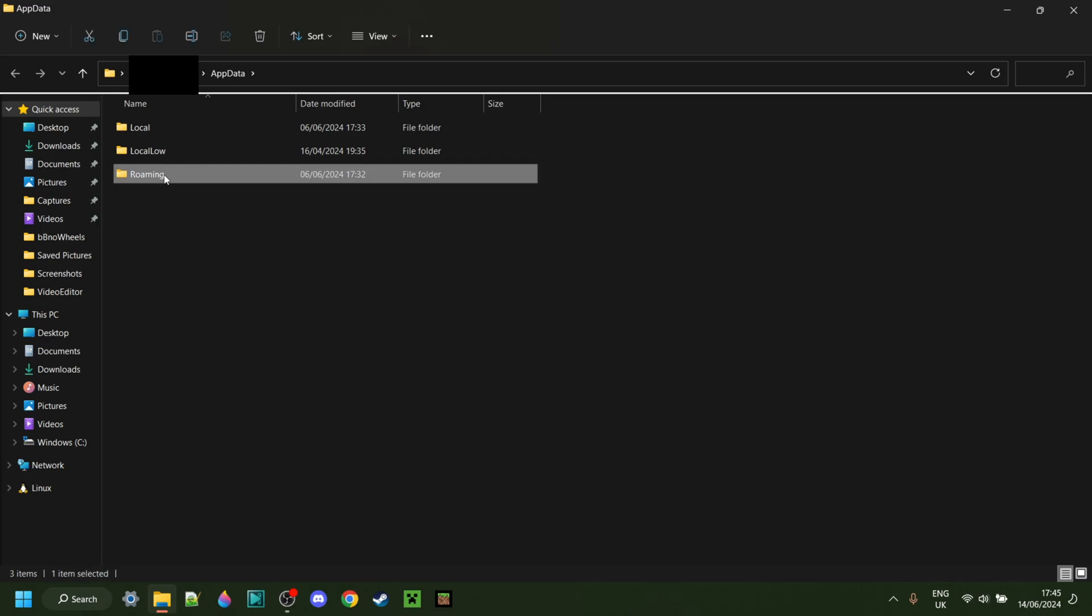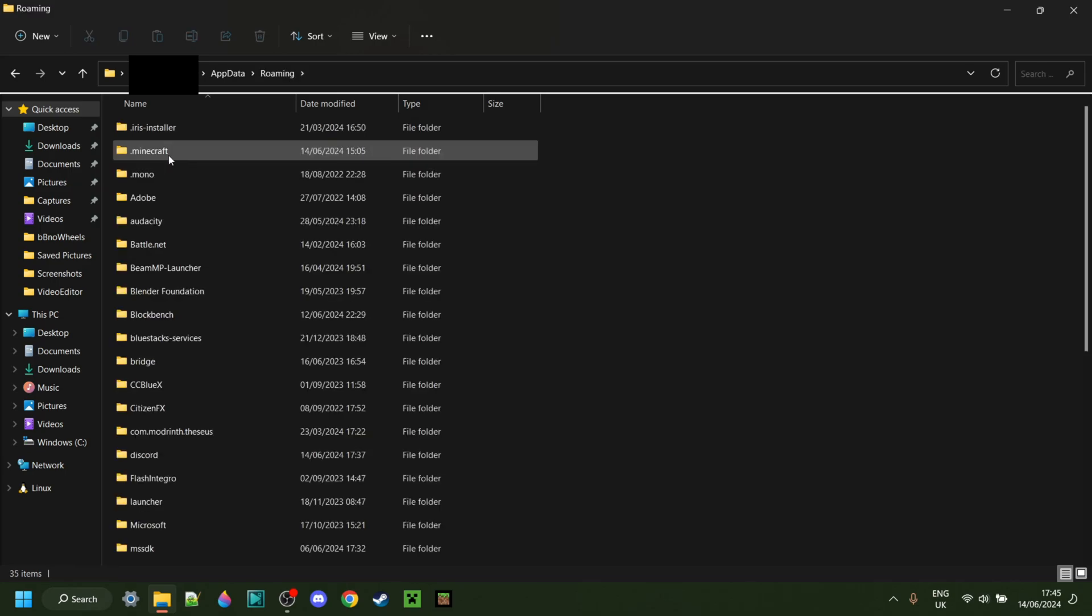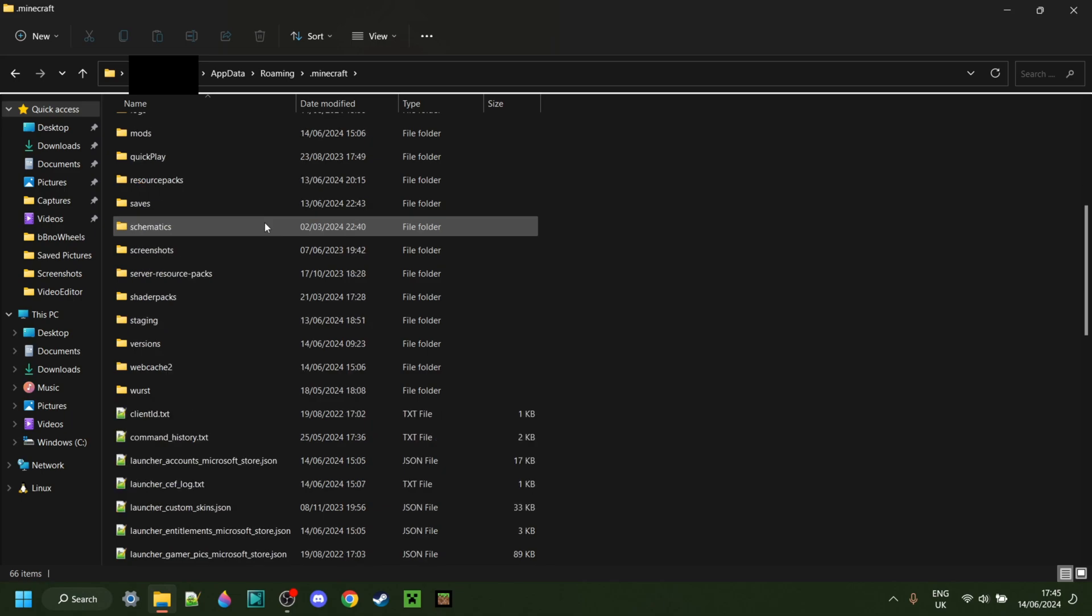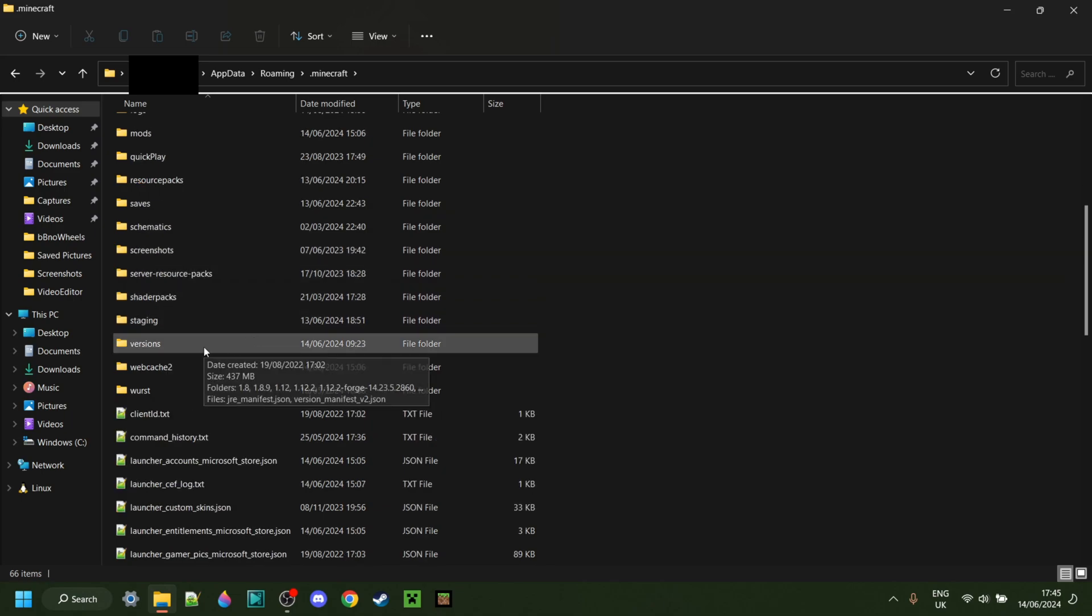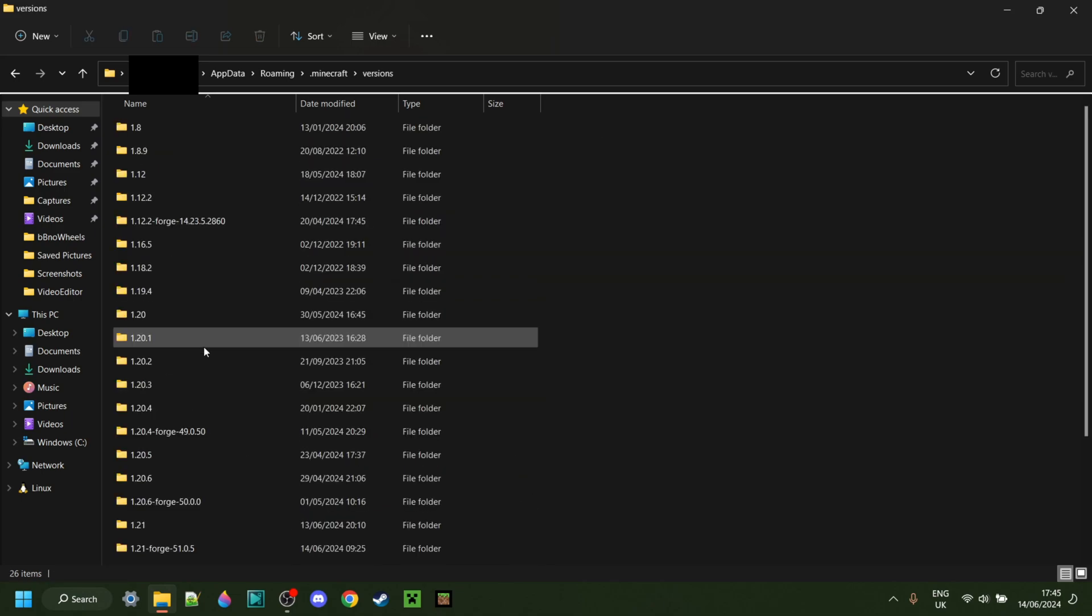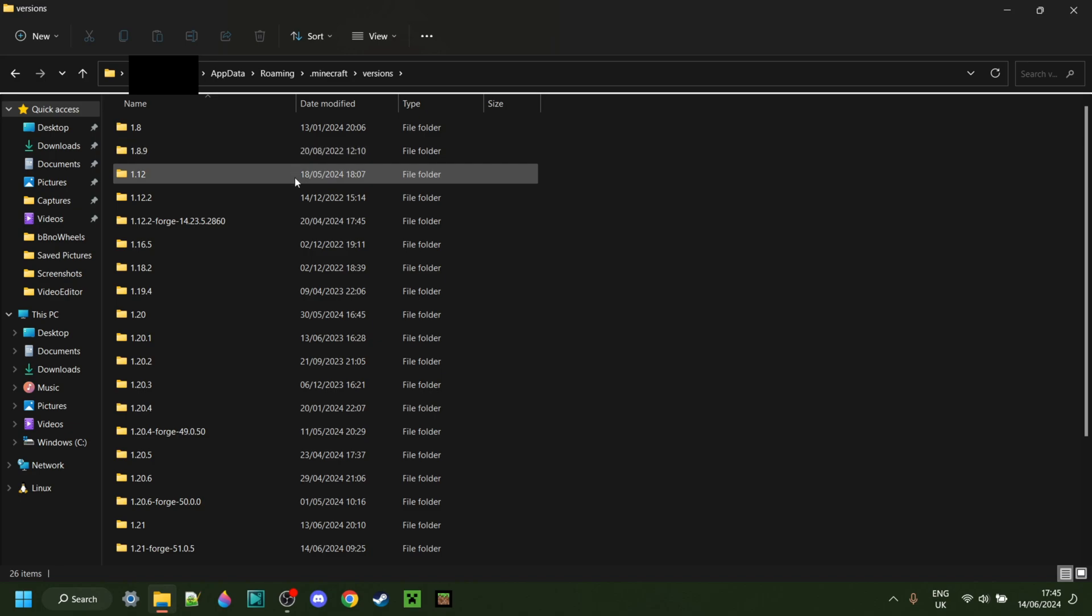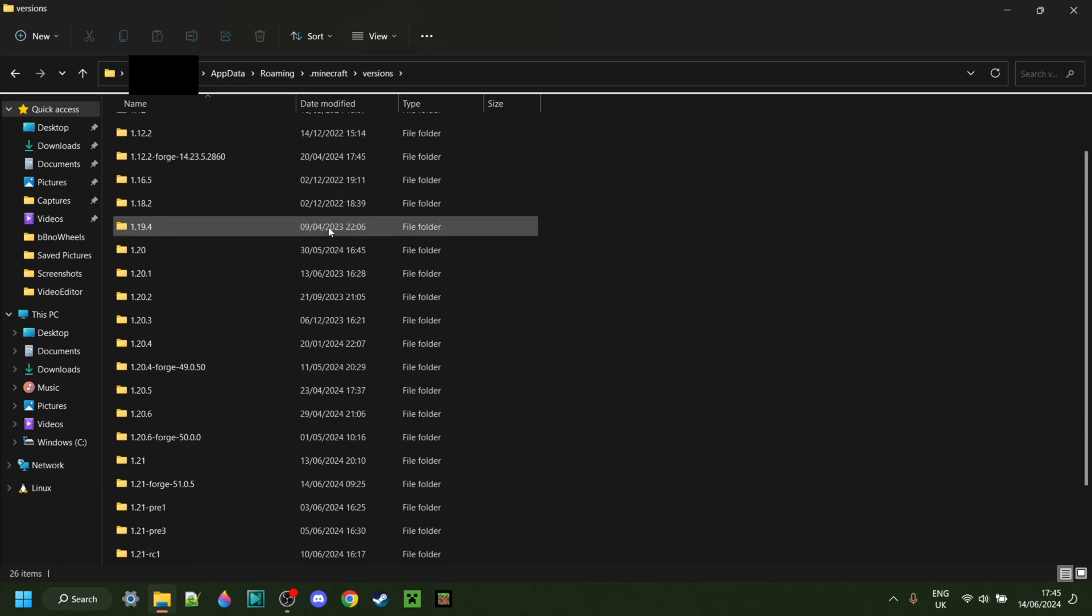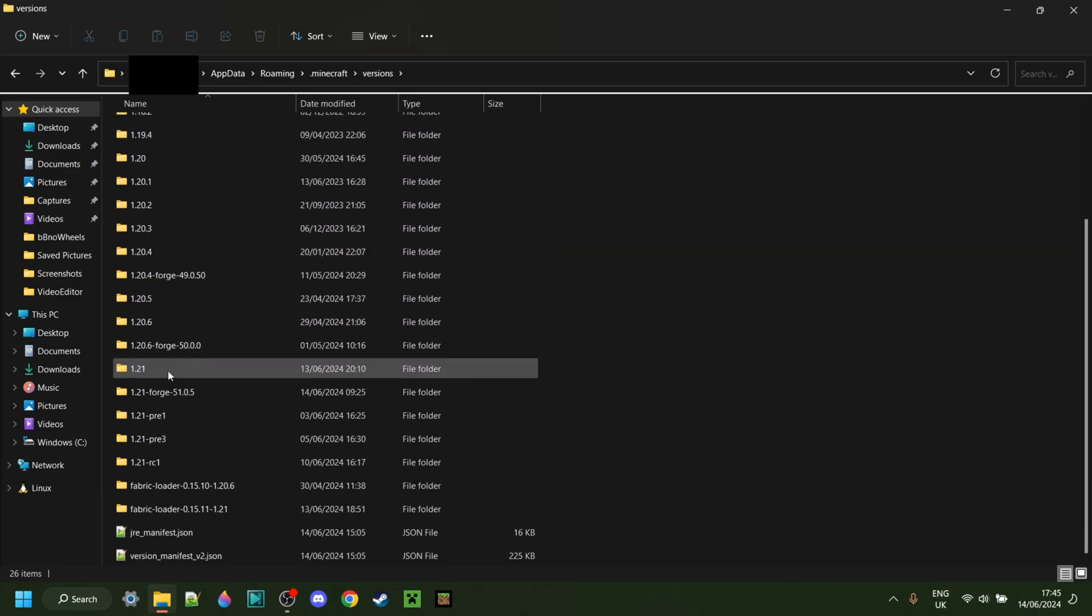Here we want to go into the folder called Roaming, then .Minecraft, and then you might need to scroll down a little until you find the folder called Versions. In here, you'll find every Minecraft version that you have installed. What you want to do now is choose the version for which you want to make your pack. I'm going to be choosing Minecraft 1.21. You can choose any version you want.